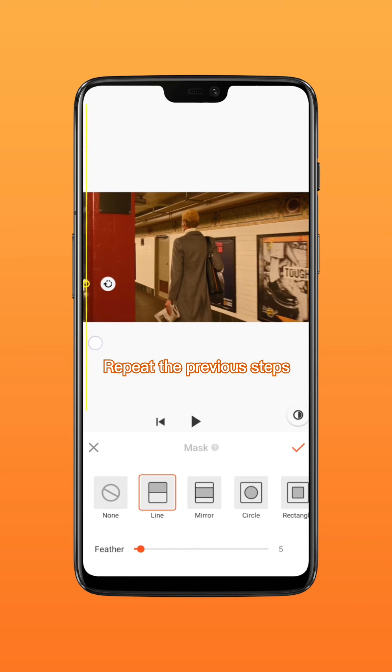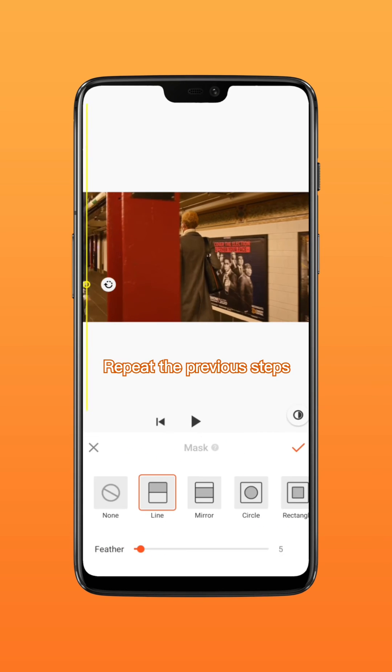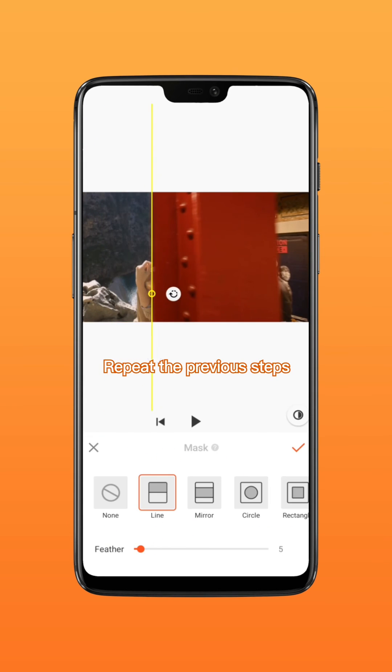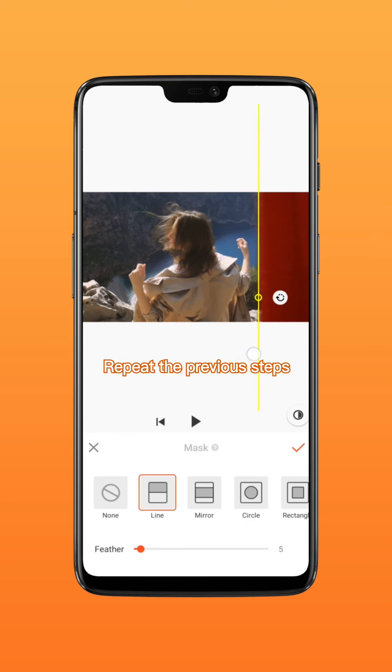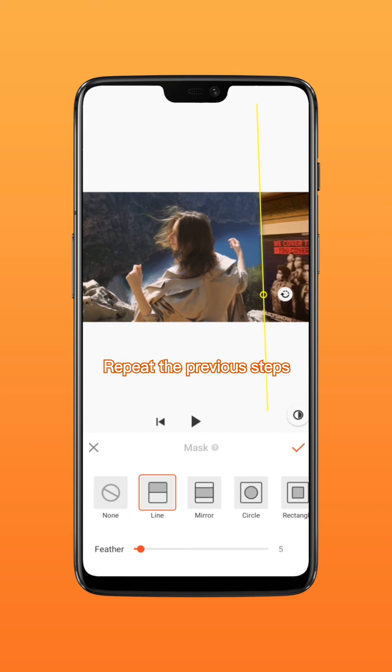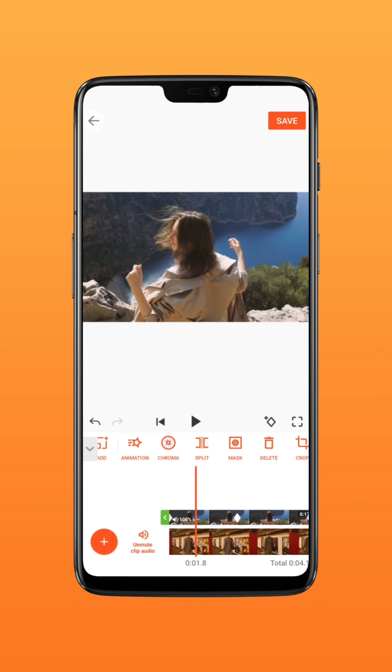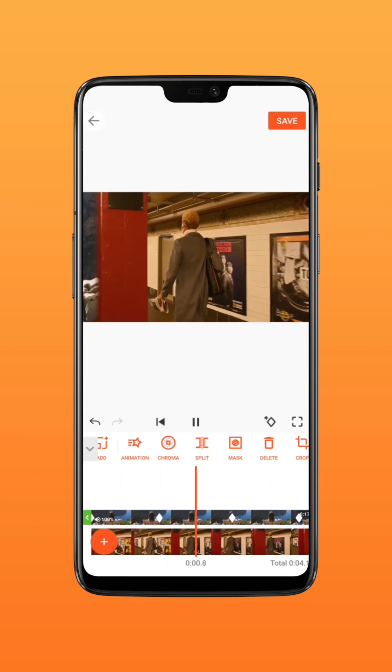Repeat to align the mask with the object and add keyframes as the object moves. Now let's check the result.